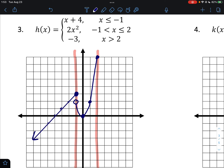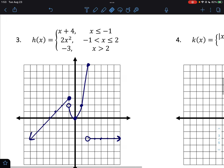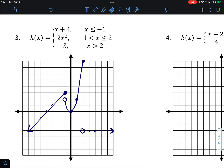The third piece is just the horizontal line y = -3. Putting in 2 gives -3, which is an open circle since x is not equal to 2 for this piece. Points (3, -3), (4, -3), (5, -3), (6, -3) confirm it's a horizontal line extending to the right. Make sure the vertical boundary lines are removed from your final answer, and there's your three-piece piecewise function.